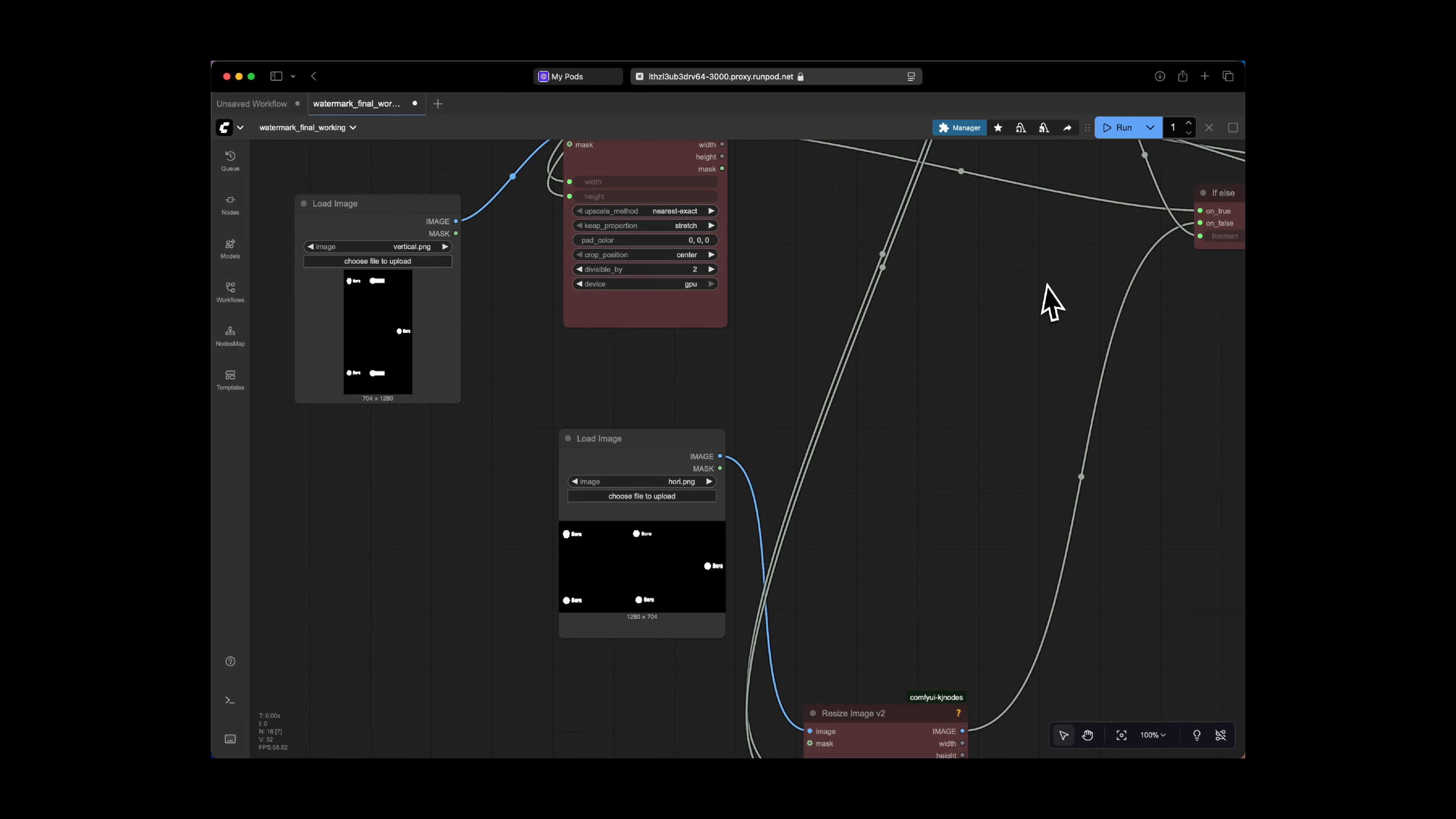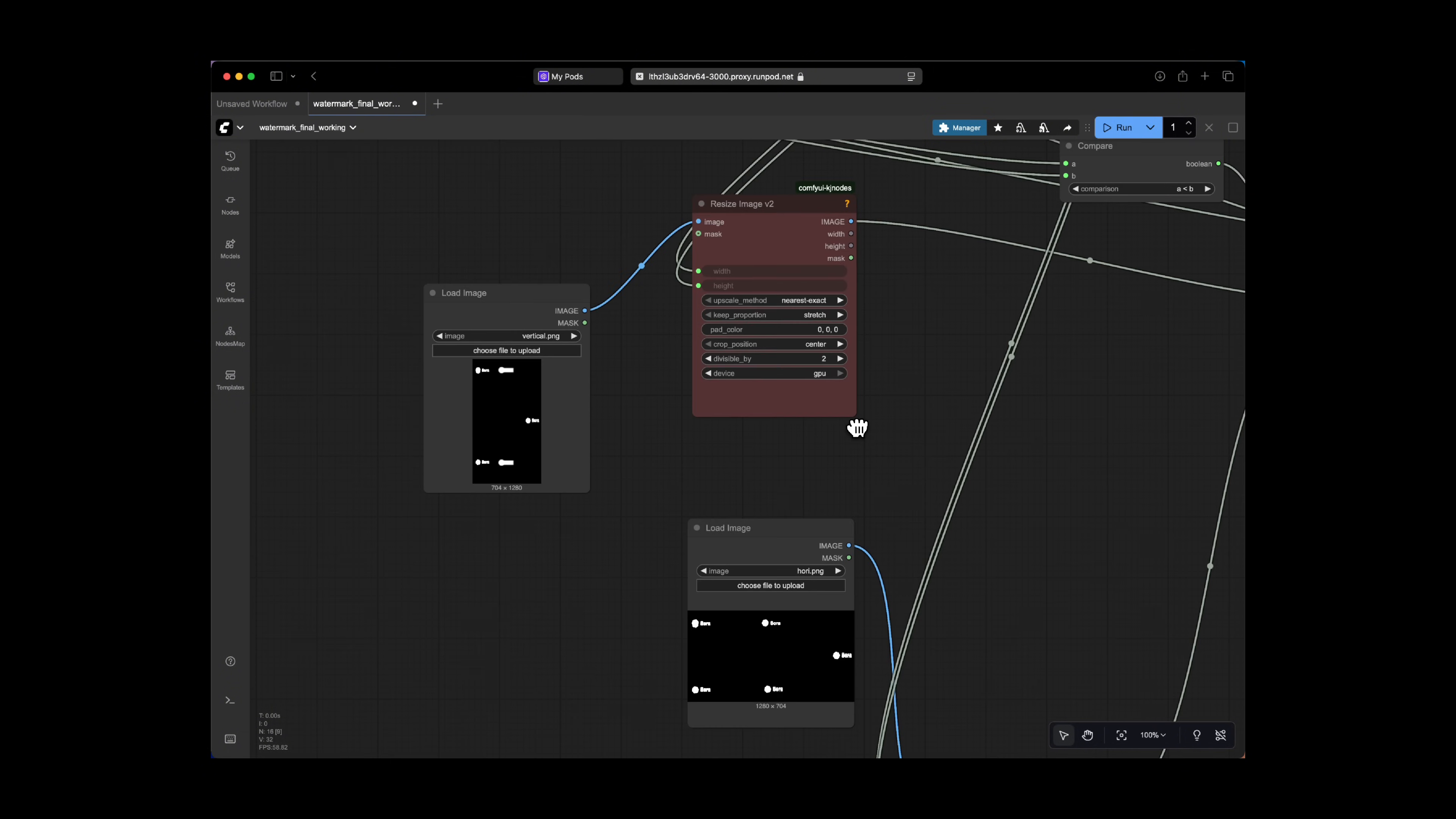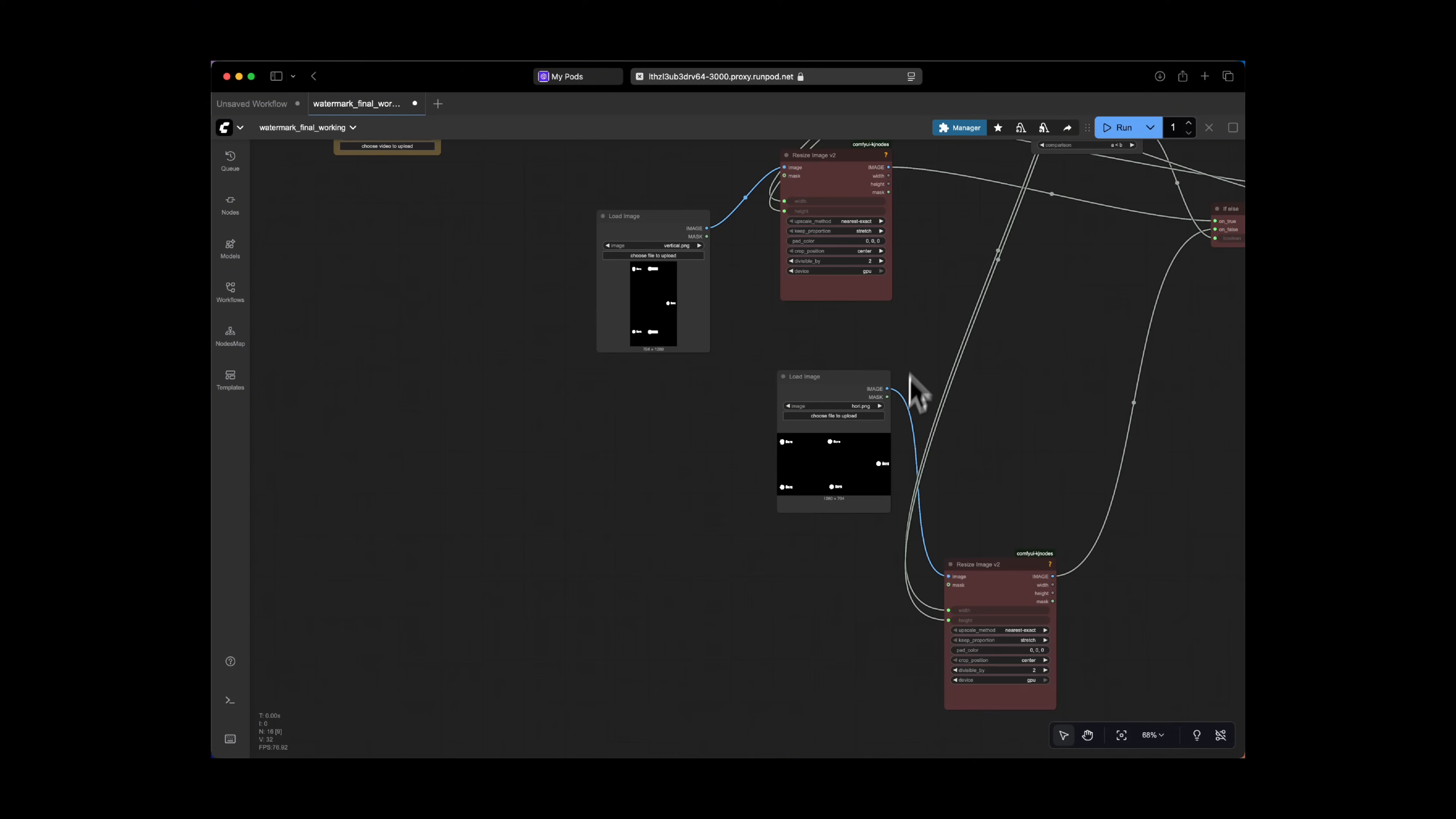I've set up this workflow to use a conditional logic system that selects an appropriate watermark mask. So it compares the video's original width and height to determine if it's a vertical or a horizontal video. And based on this, it loads either our vertical PNG or horizontal PNG. And these images, so the horizontal PNG or vertical PNG are predefined watermark masks that you have created previously.